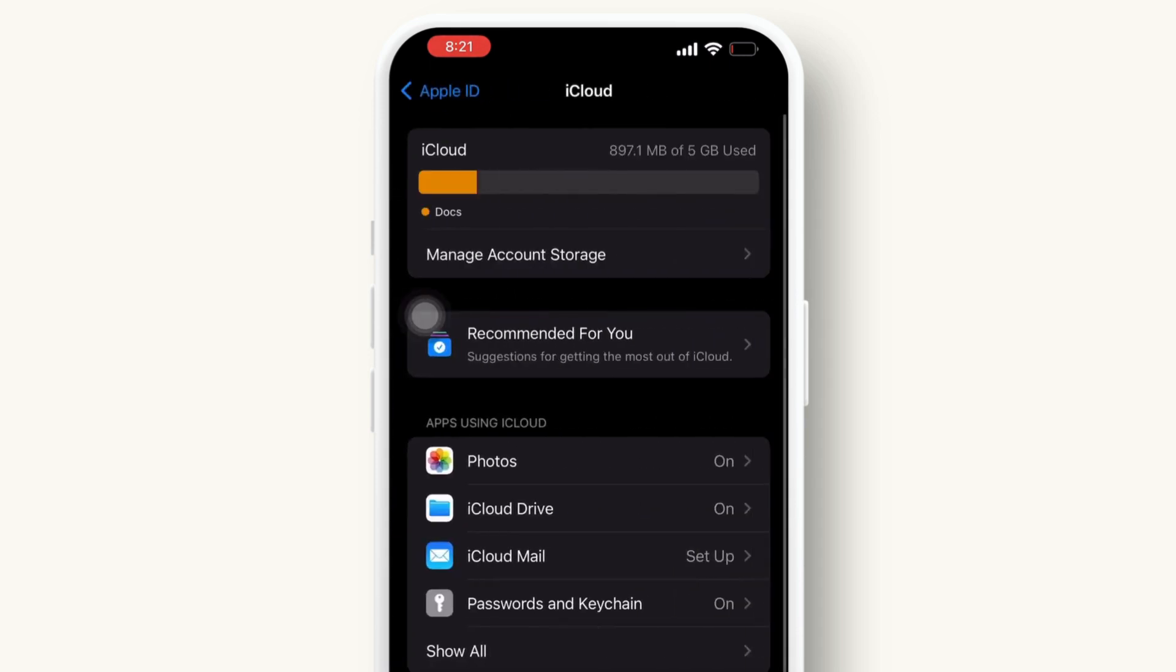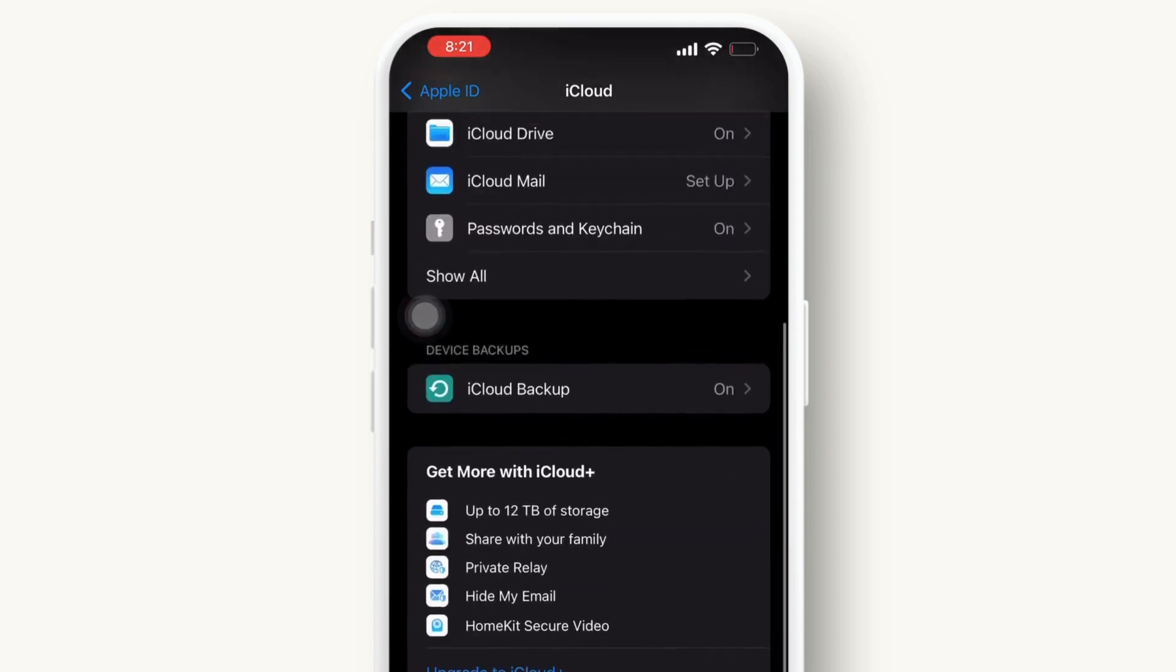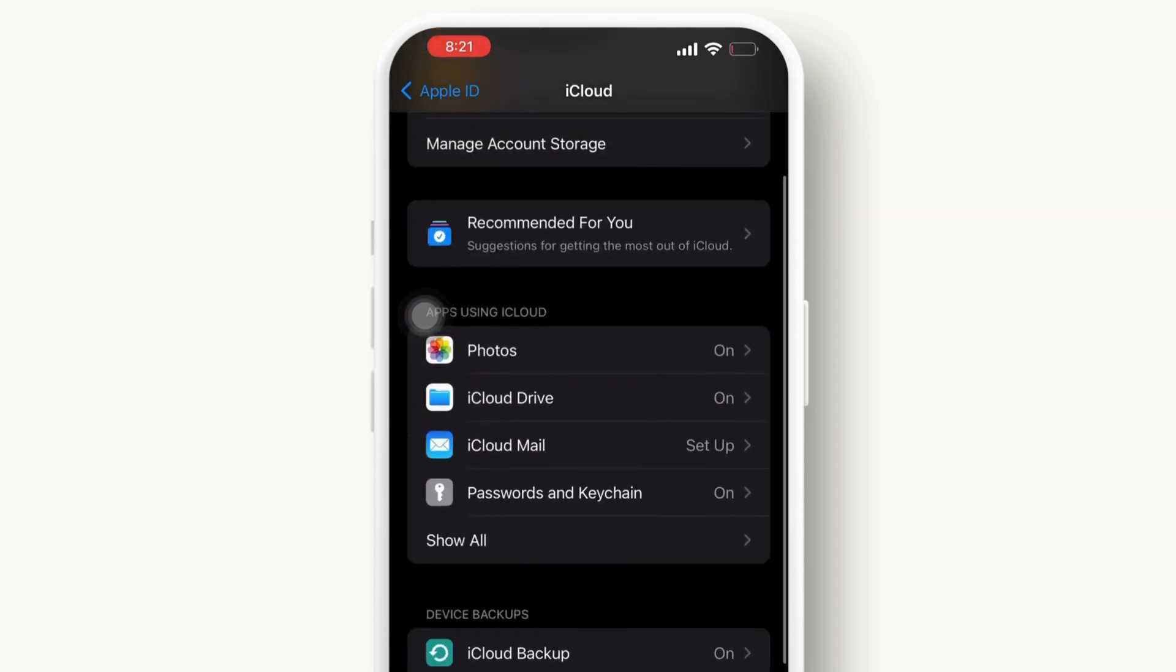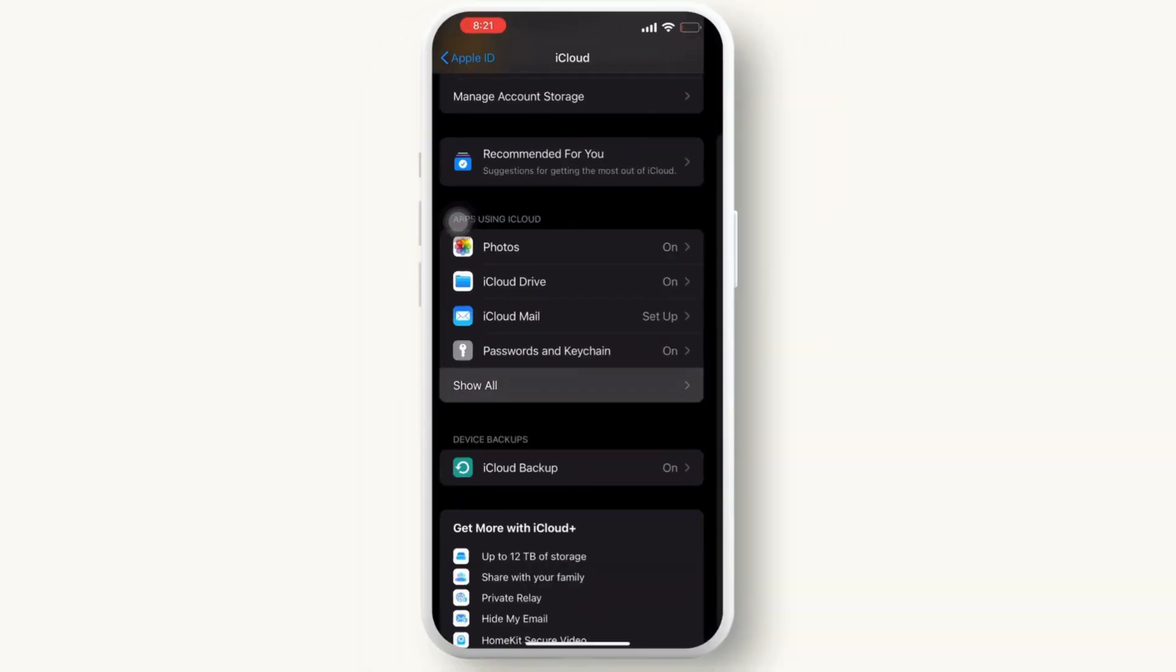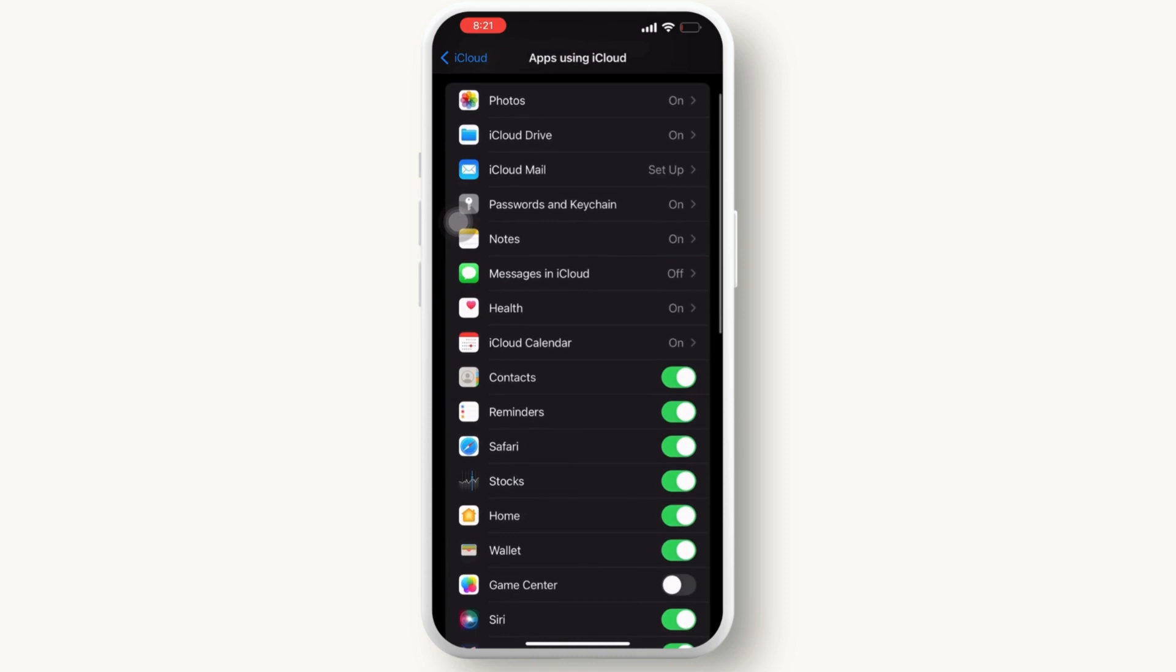Now click on iCloud, then simply search for the Contacts option by clicking on the Show All option available inside iCloud. Now turn off the Contacts toggle.